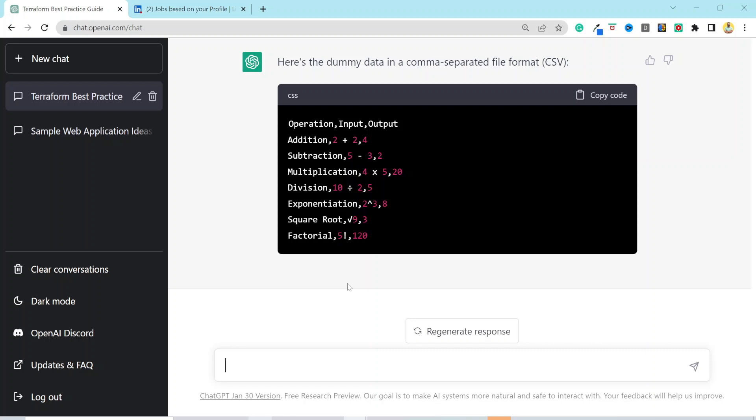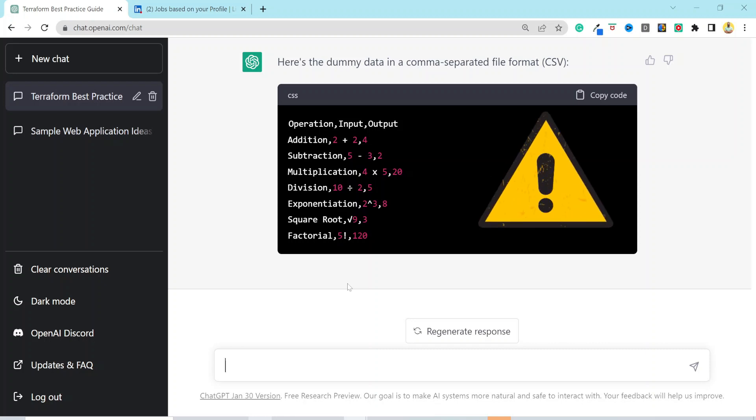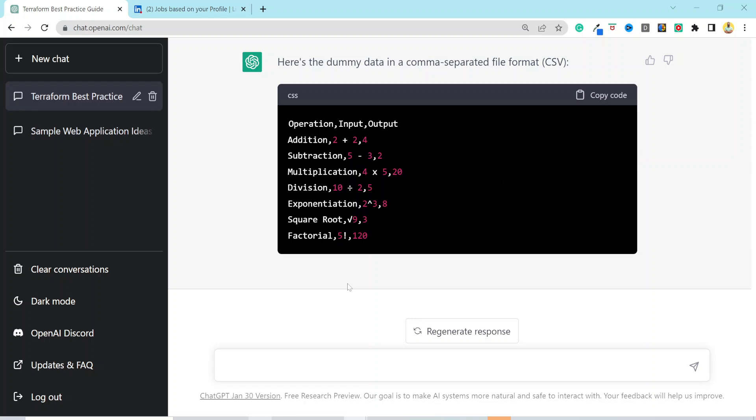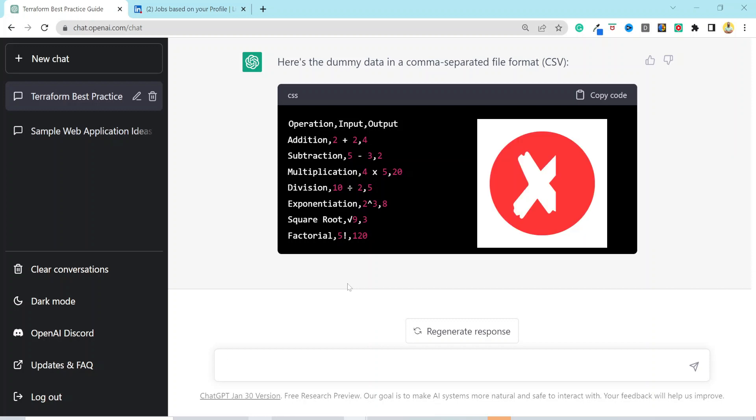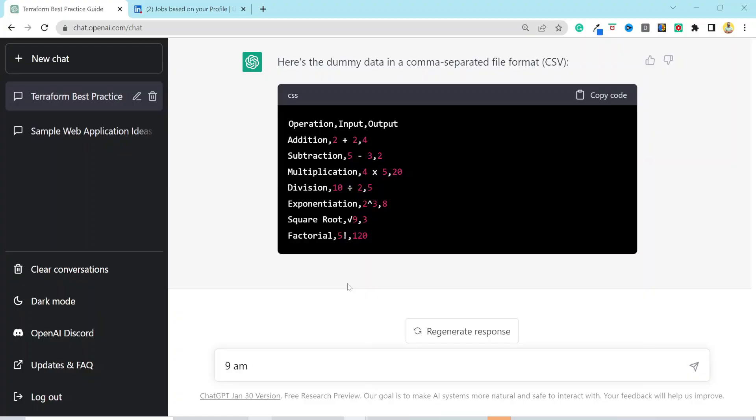However, the model is currently in beta release and there are some limitations. For instance, it only has data till 2021. Sometimes it also produces incorrect results. So, make sure you use it with caution and use it only for the use cases that you have some basic knowledge about. Let's look at one of the limitations that I have recently found.